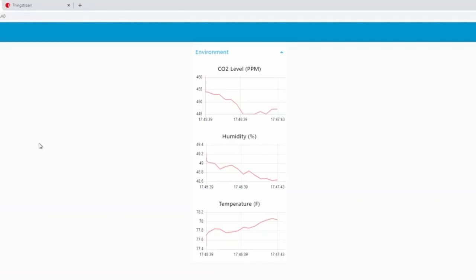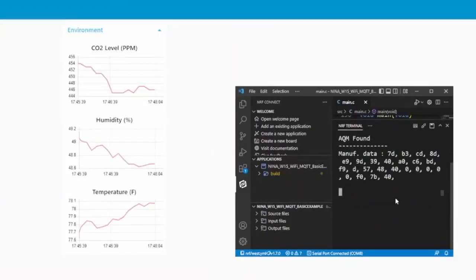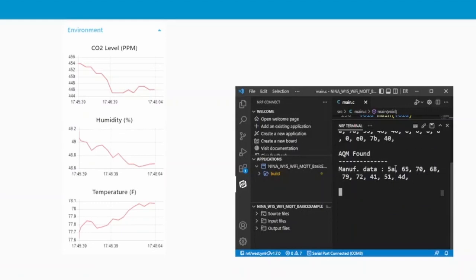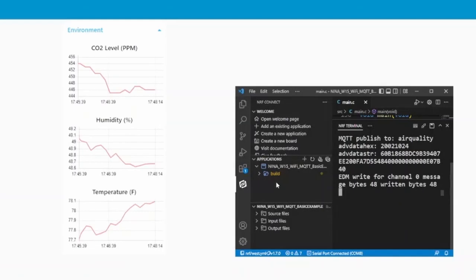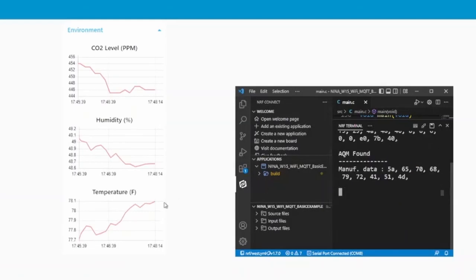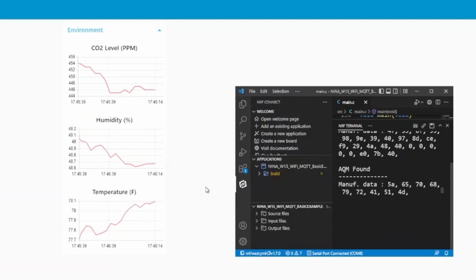To visualize the latency, we can look at the serial output from our device and see how long it takes to update the dashboard. You can see it is basically updating in real time, synchronized to the air quality BLE packets being received by the gateway.